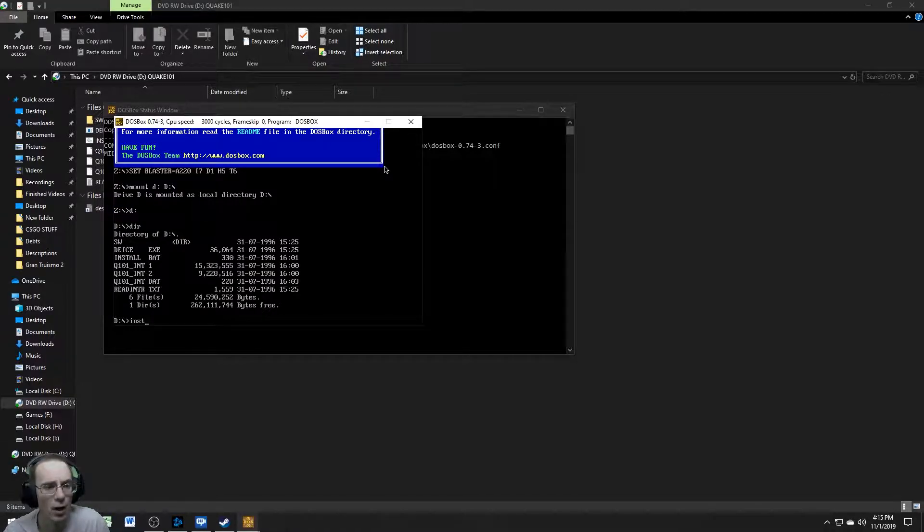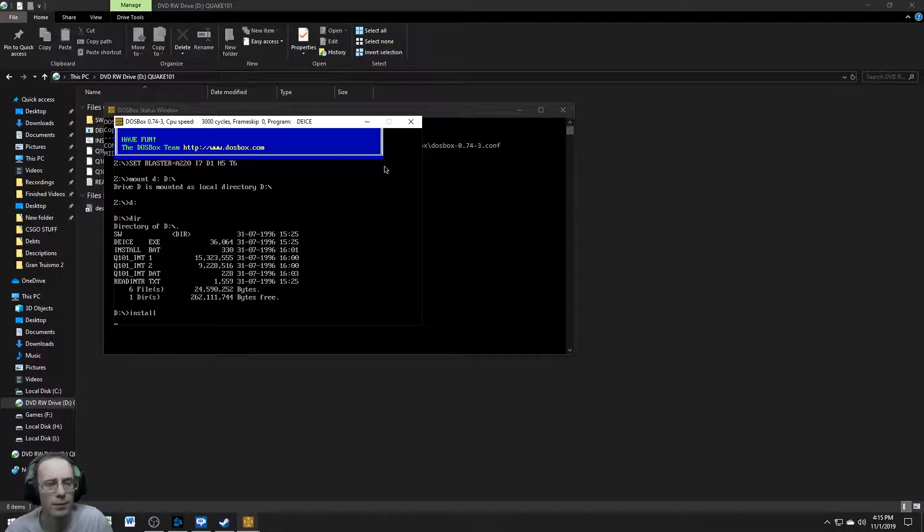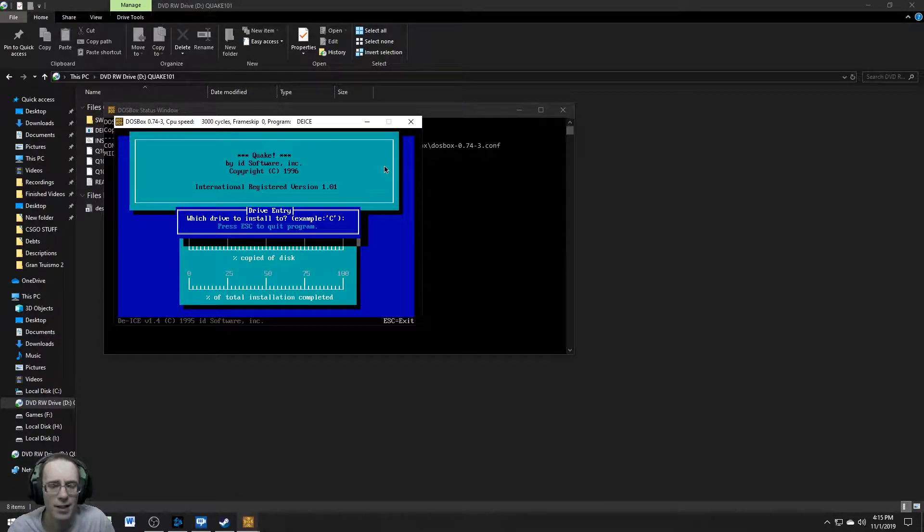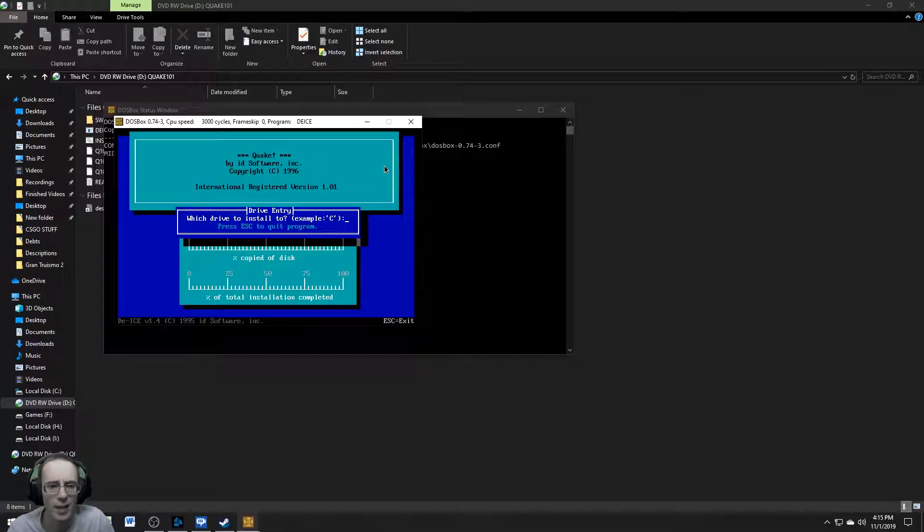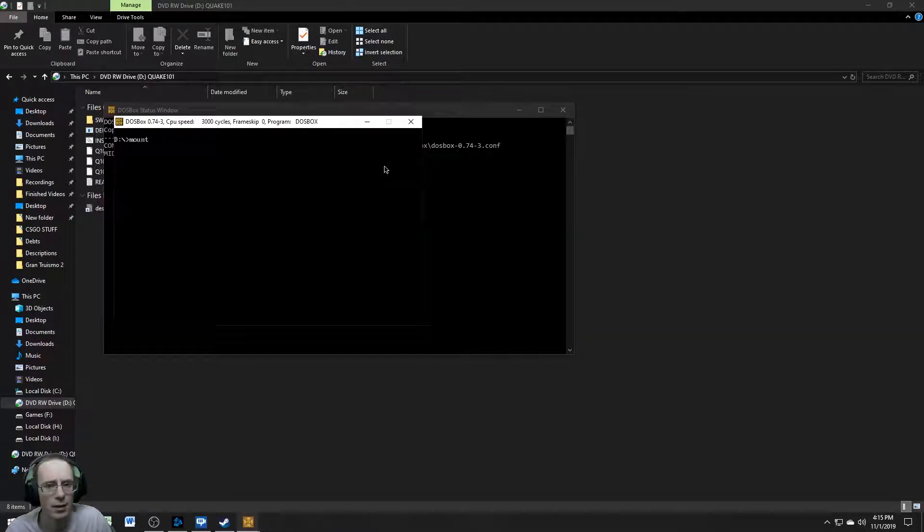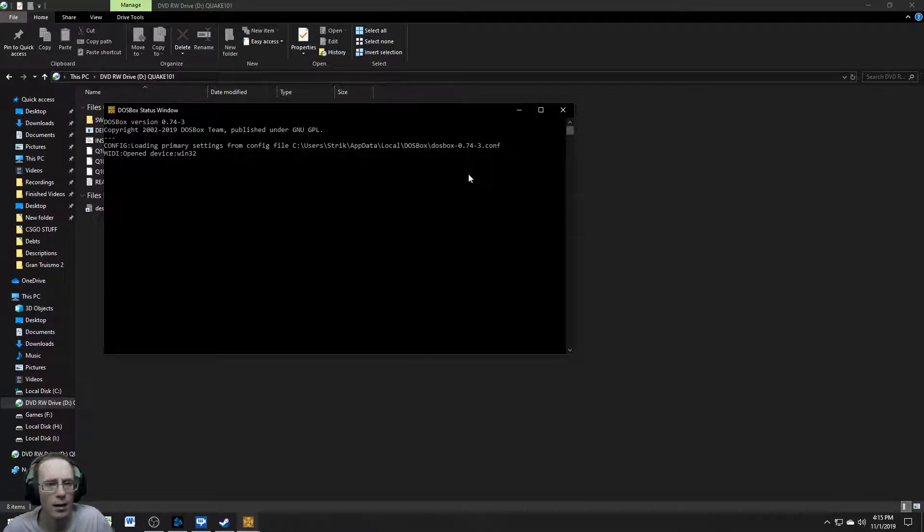And then we're going to mount, we're going to mount D as, oh, so mount D as D colon slash, let's just do that. And we'll go D and directory. Then we're going to do install. We're just going to go ahead and install it. Oh, I didn't mount C. Damn it.